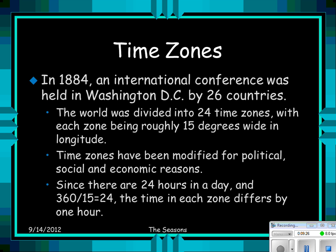In 1884, an international conference was held in Washington, D.C. by 26 countries. The world was divided into 24 time zones, with each time zone being roughly 15 degrees wide in longitude. Time zones have been modified for political, social, and economic reasons — that's why the time zone line through the Pacific Ocean is very wiggly, not straight at all.